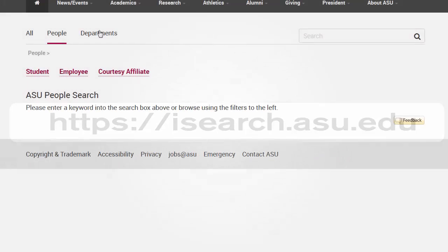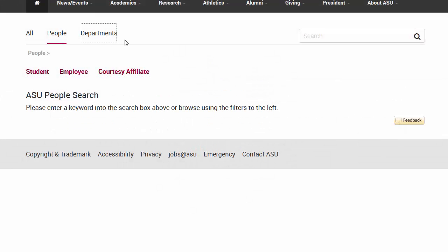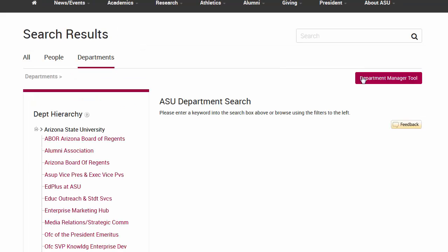Click on the departments link. If you have directory admin access, you'll see the department manager tool. This button is only visible on this page. Click on it.